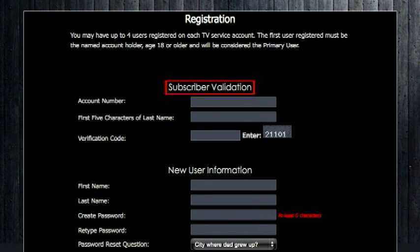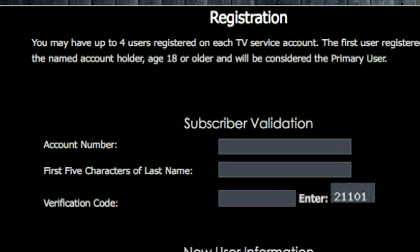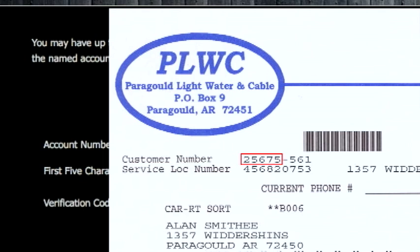It has two sections: Subscriber Validation and New User Information. Let's start with Subscriber Validation. In the first box, enter your account number. It's the same as the customer number that appears on your utility bill, and you only need to enter the number sequence to the left of the hyphen.